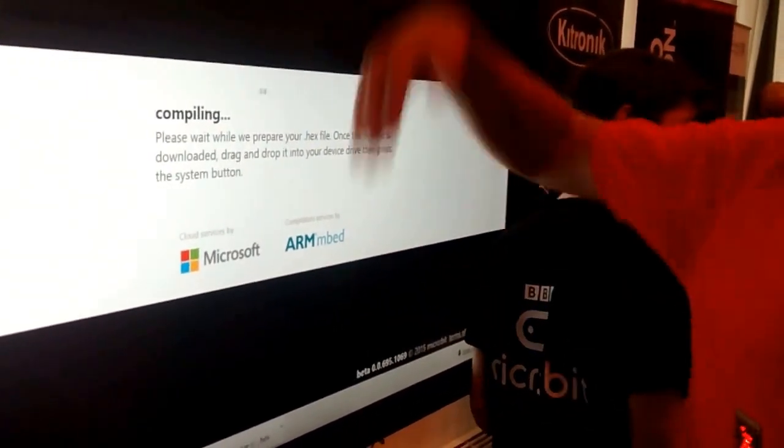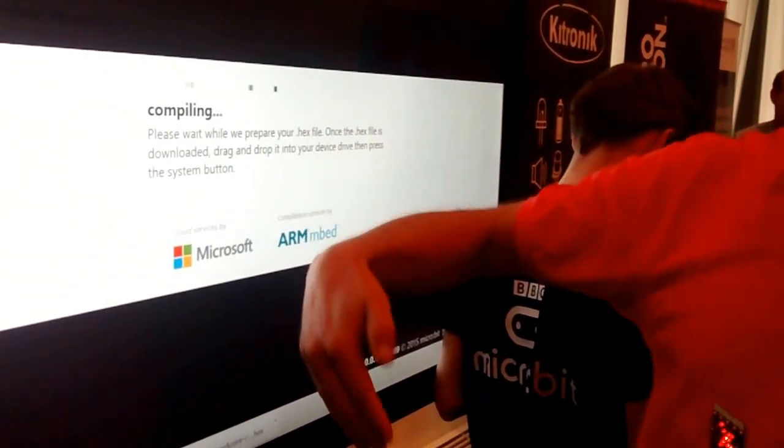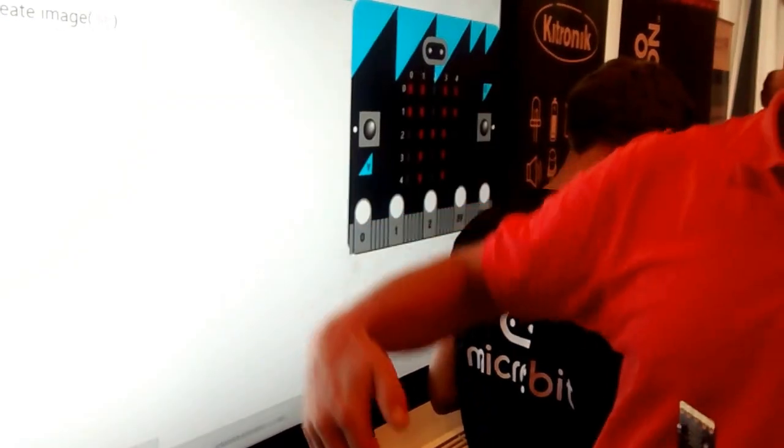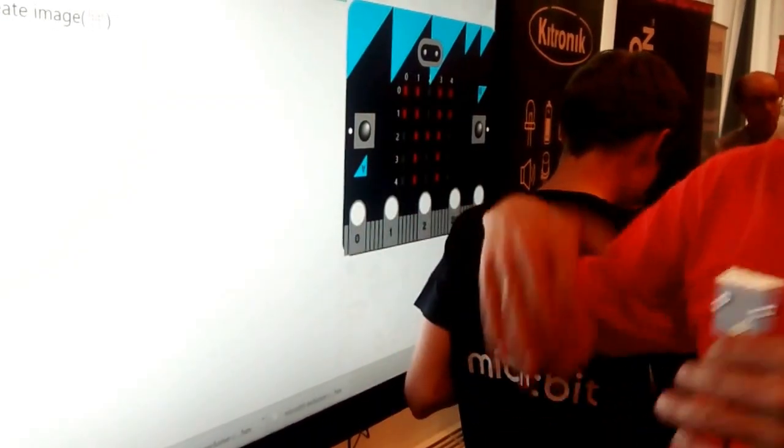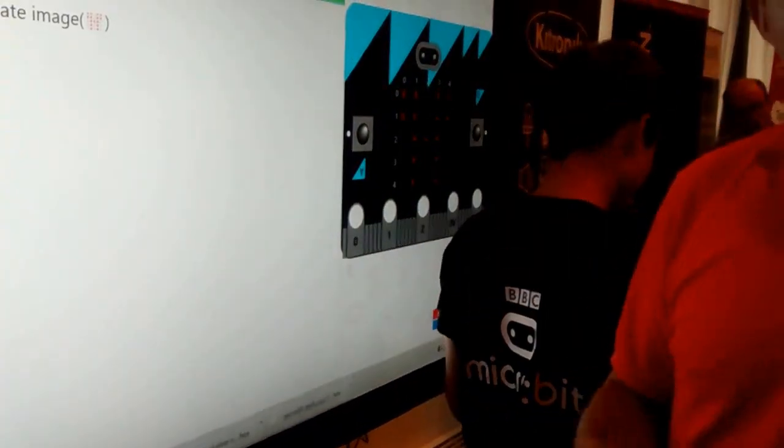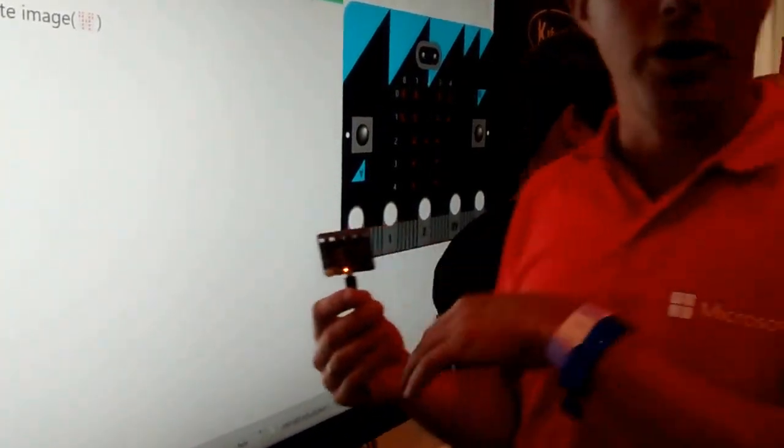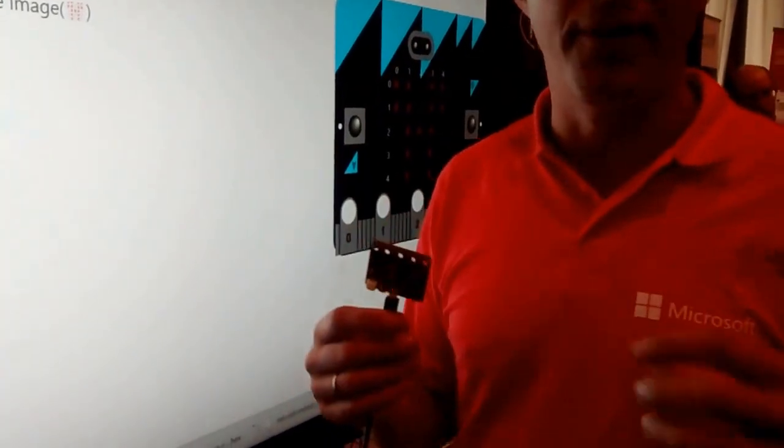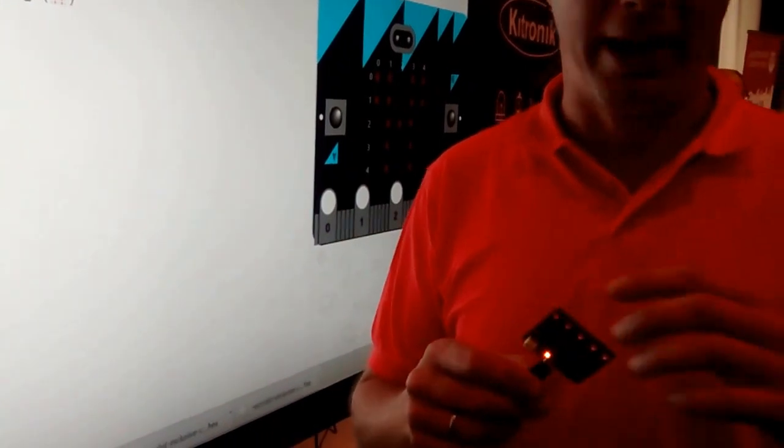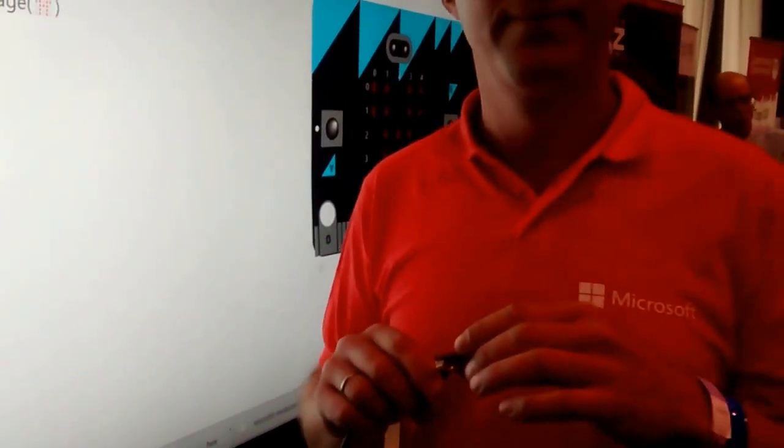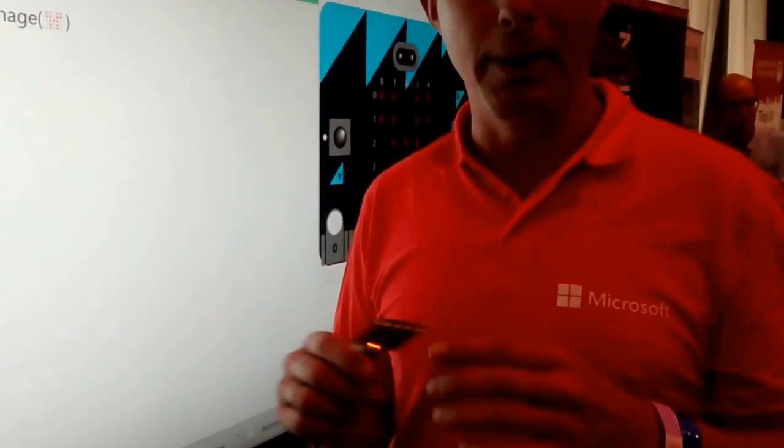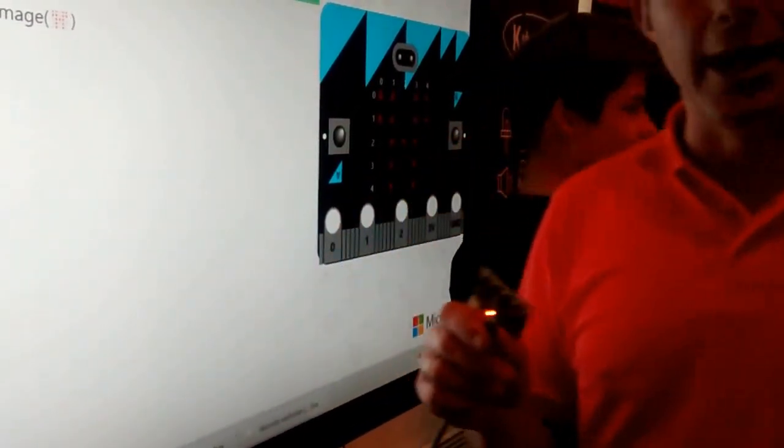So that will come back as a file, back into the browser. The browser is going to save that. And at that point, you usually drag and drop the file into the micro:bit through USB. It's very simple.